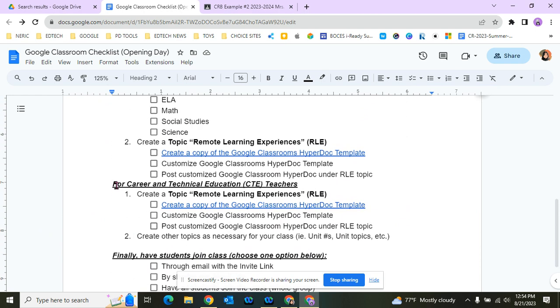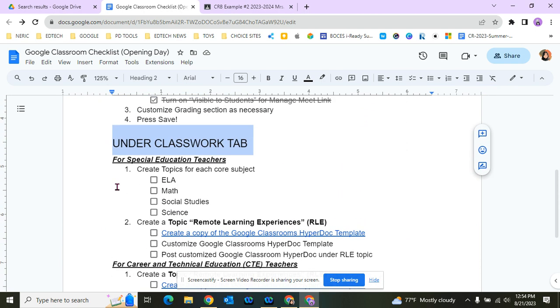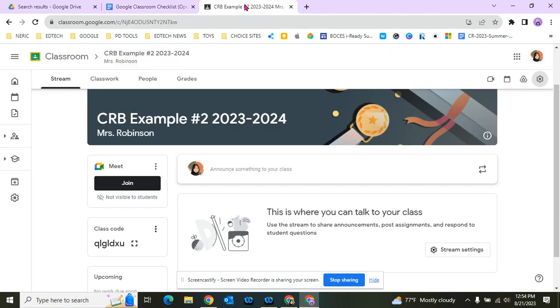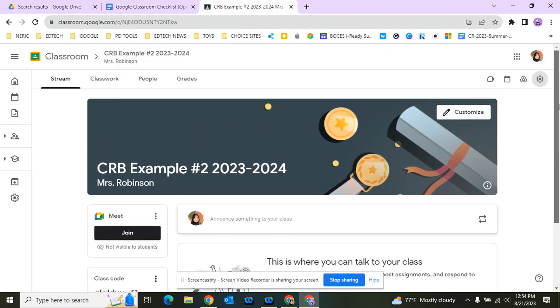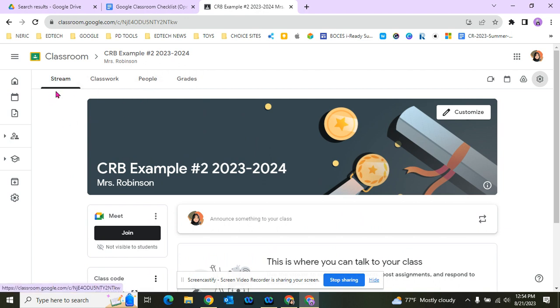Let's go ahead and talk about that. I'll talk to you first about the Classwork tab. Let's go back to our Google Classroom. There are four tabs up here: Stream, Classwork, People, and Grades.